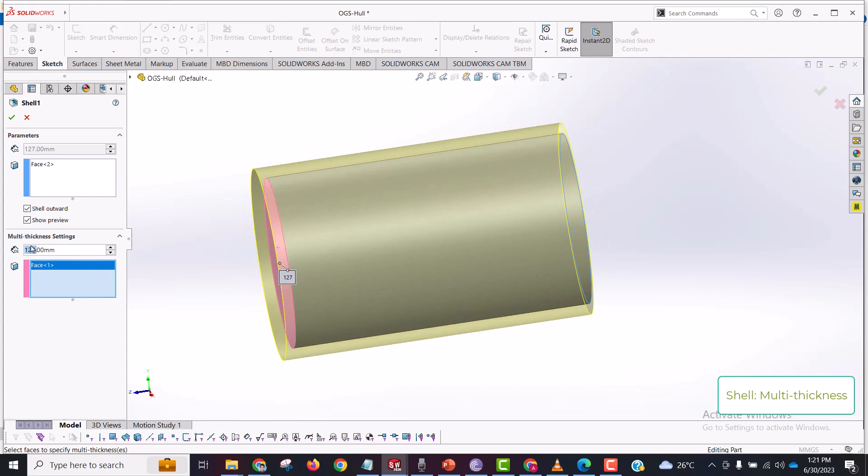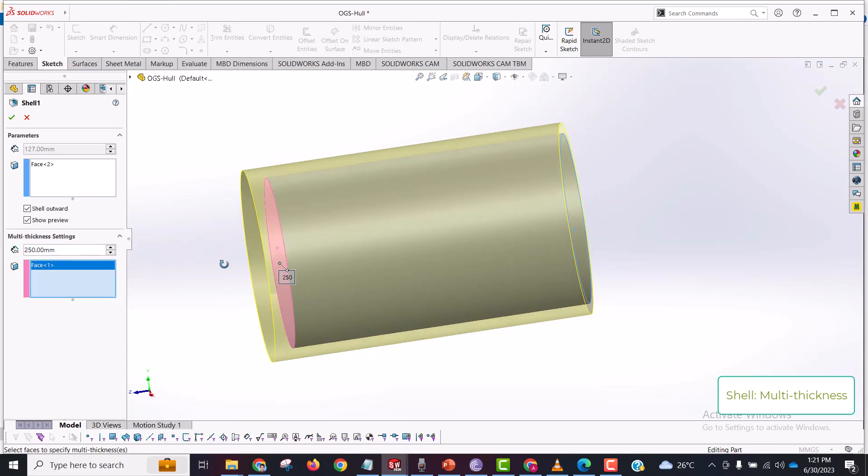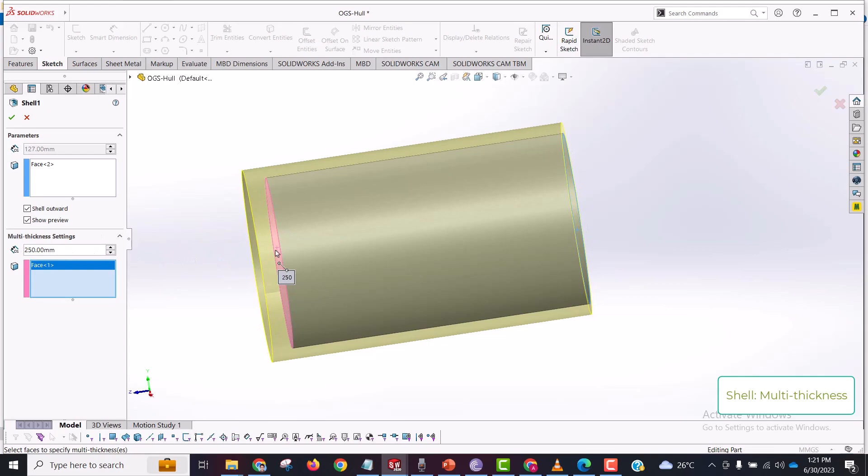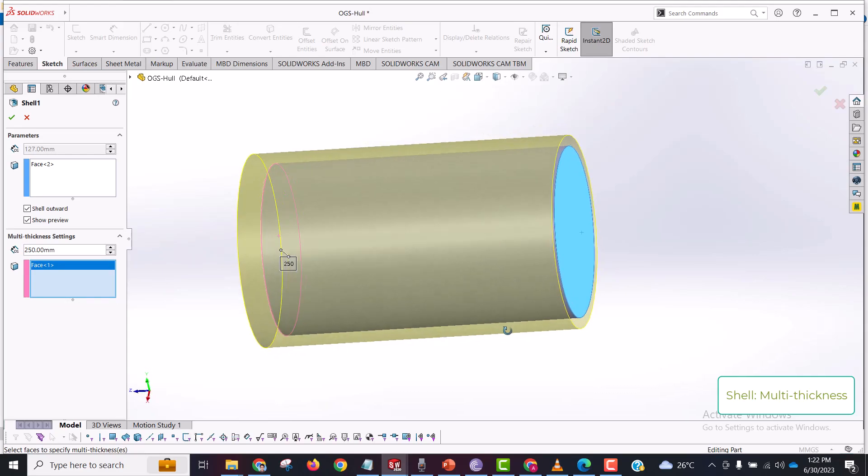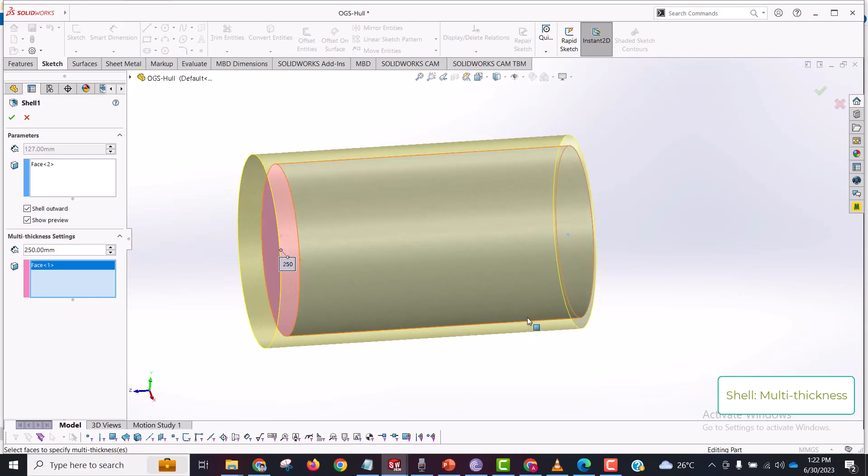Now if I change this thickness right here to 250 millimeters, this is automatically updated. So if you want to make a multi-thickness cylinder or any multi-thickness shape or geometry, you can use this multi-thickness setting and you can do different thicknesses.